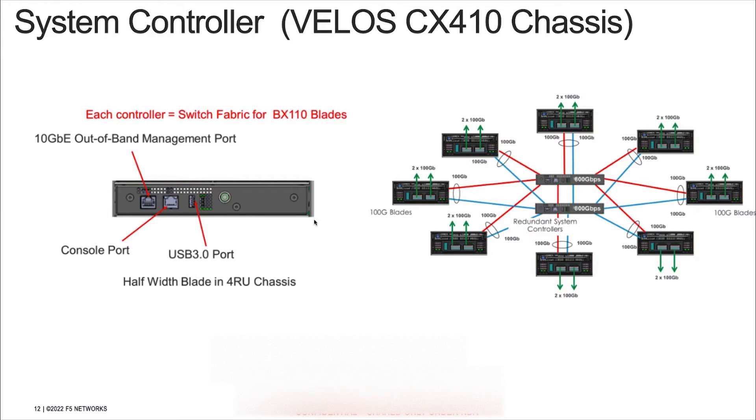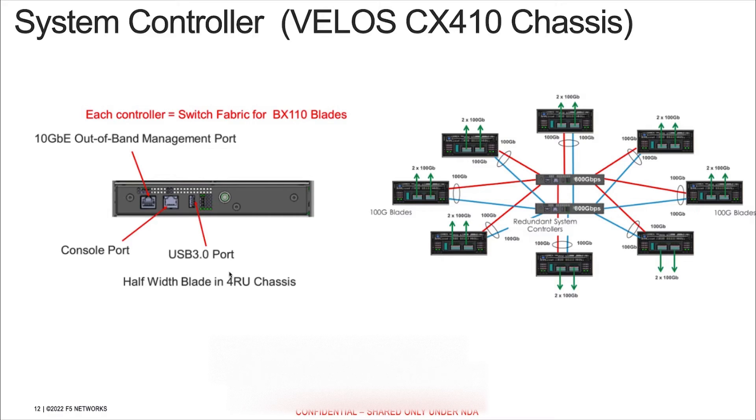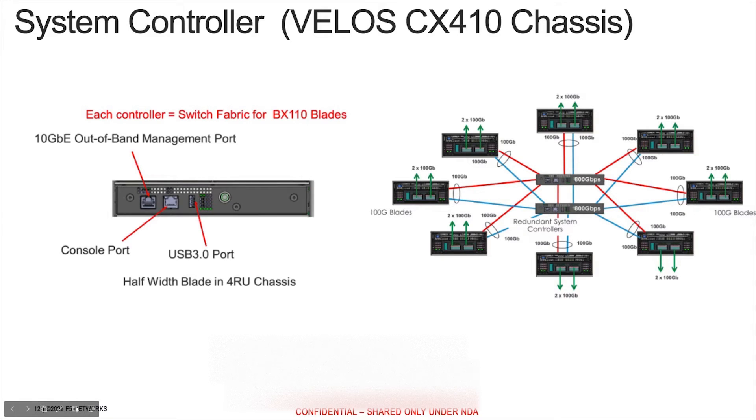After your Velos chassis is physically installed and powered on in your data center, you'll access the CLI of the system and run the setup wizard to perform basic configuration. For initial configuration and setup, you'll connect to the Velos system using a console server or management console to obtain terminal access.